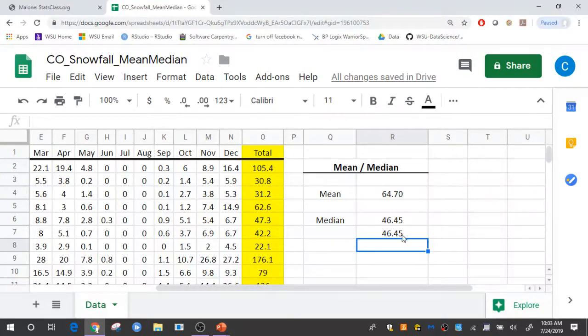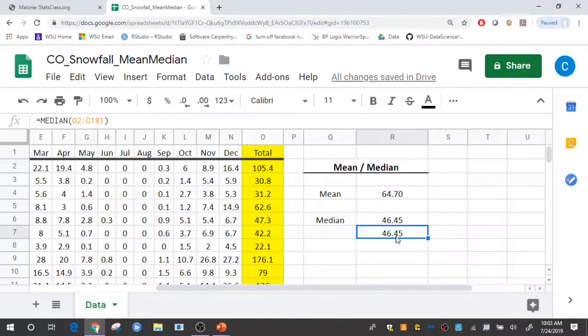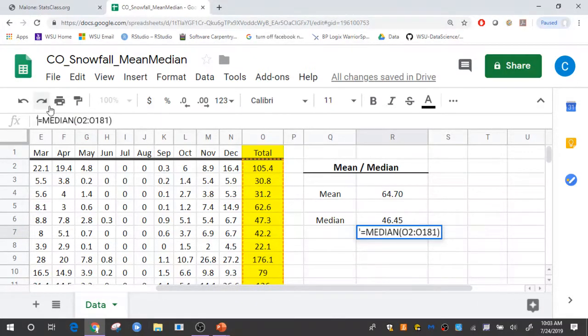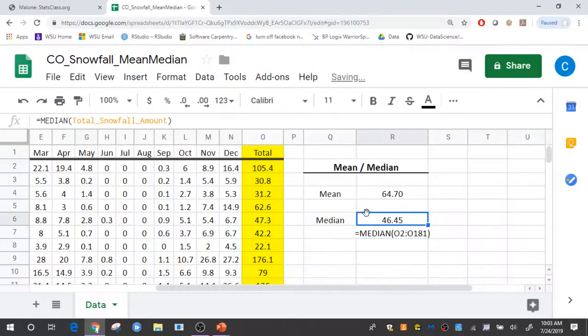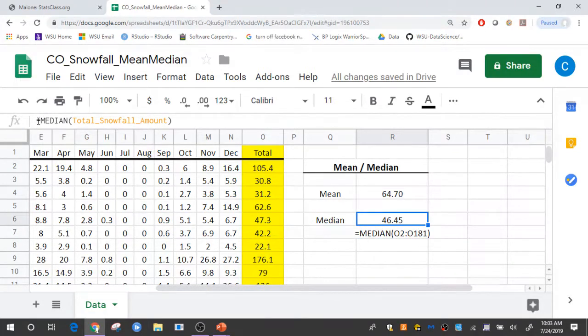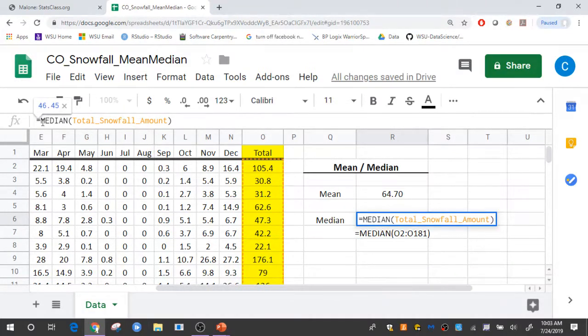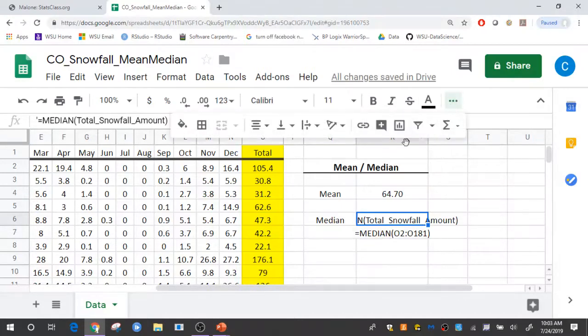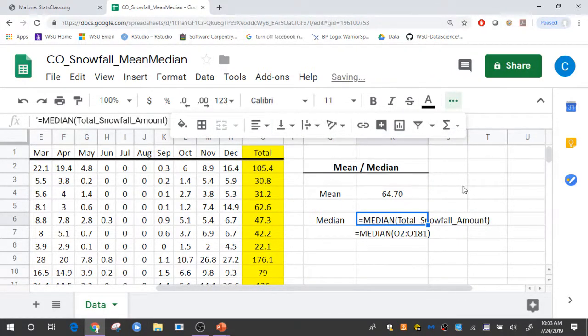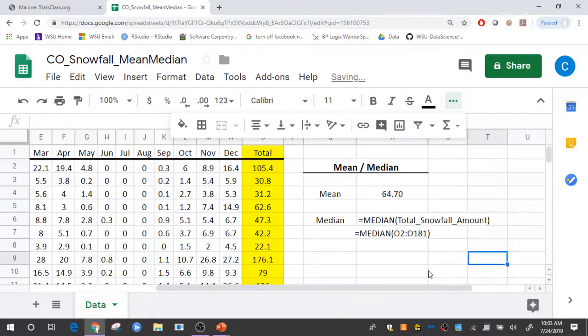So you can see here that it gives you the same result if I'm using the actual cells or if I'm using the named ranges. I'll just show you that quick, that those two give you exactly the same result.